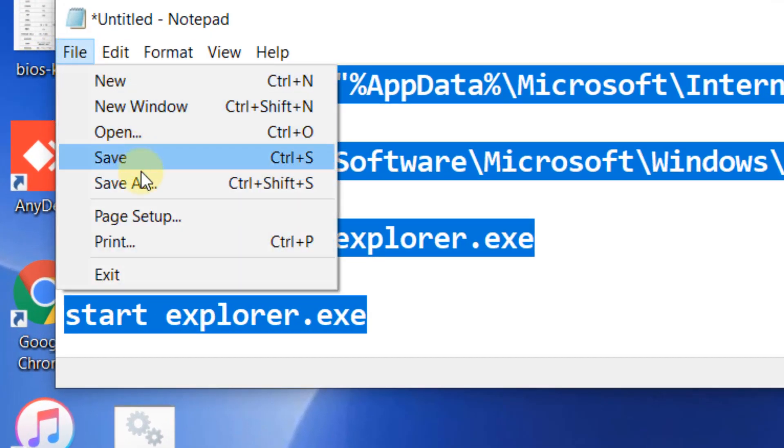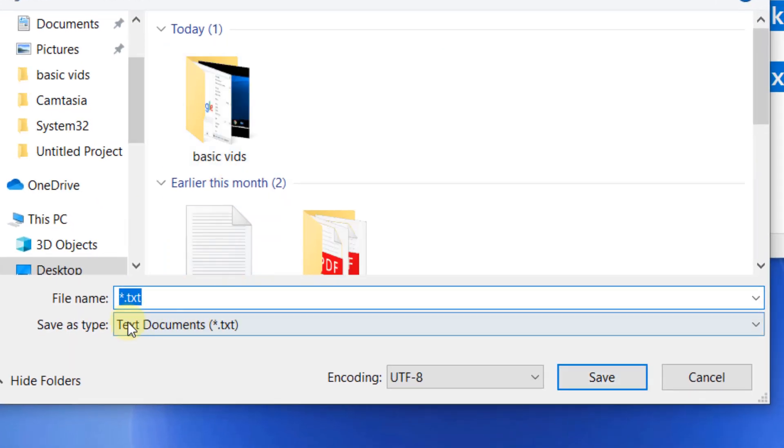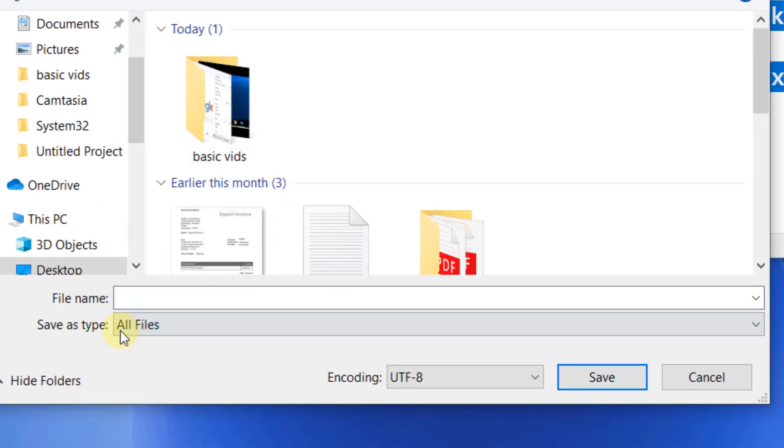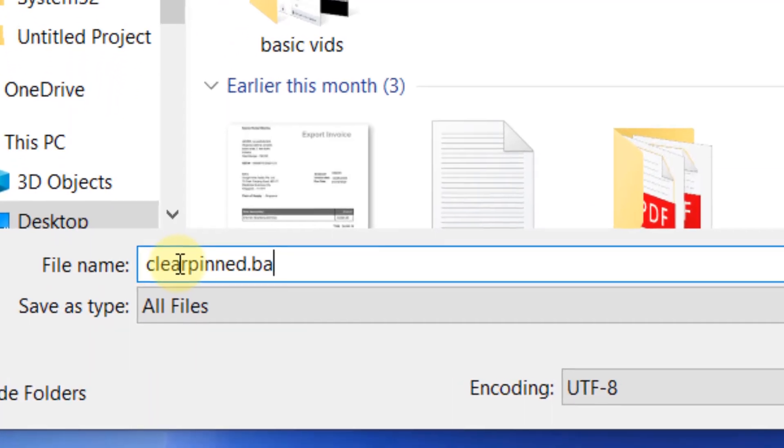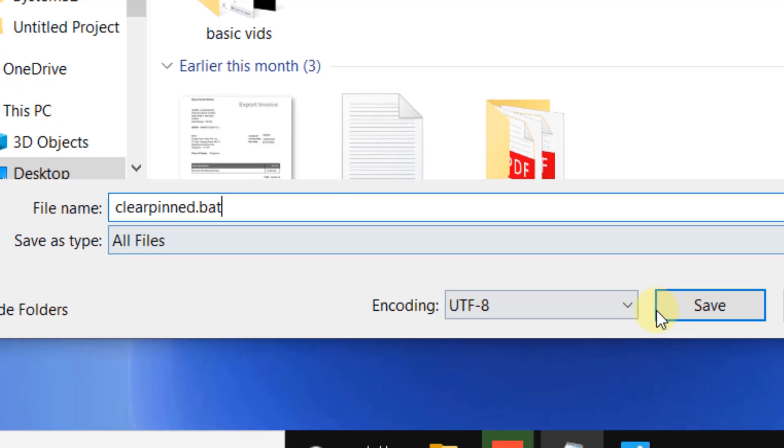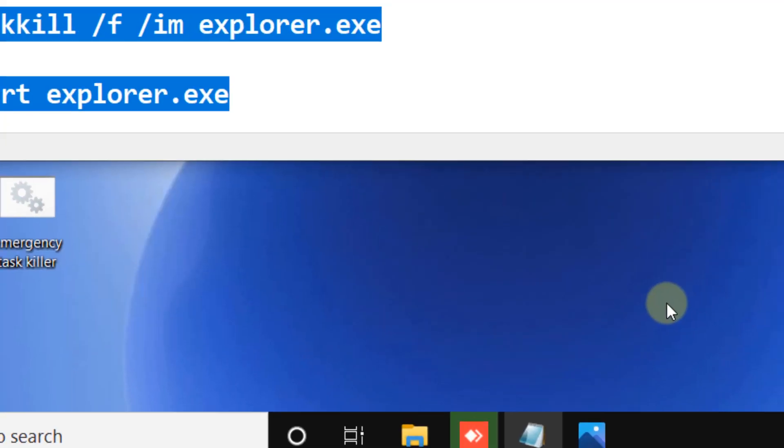And now click on File, Save As, Save as type: All Files, and now name it anything. This .bat is important. This should be the file name extension of a bat file.